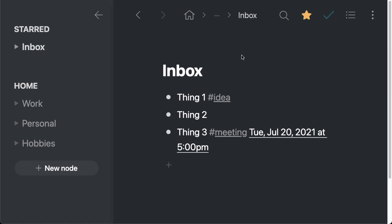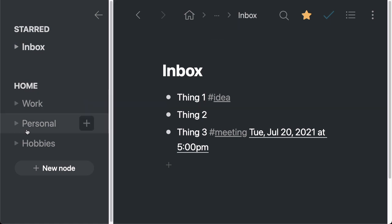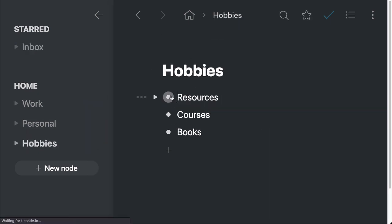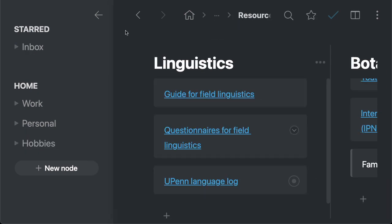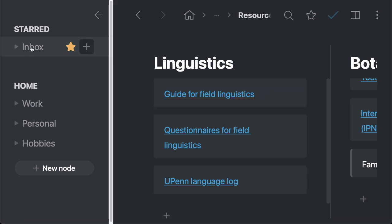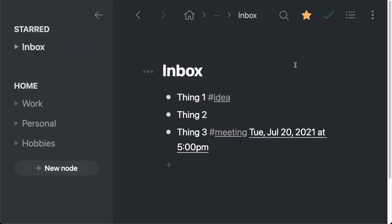So one really nice thing about that is if we find ourselves in a different section inside of our workflow document, like right here, we're working on this section. And then we want to check something in the inbox, we can just click on inbox right here in the left hand sidebar and see all the items that we have in there.